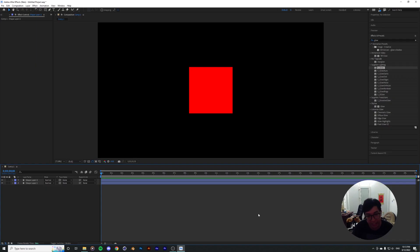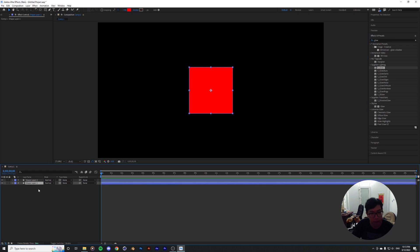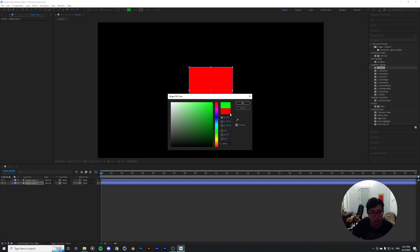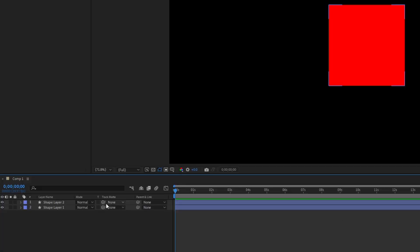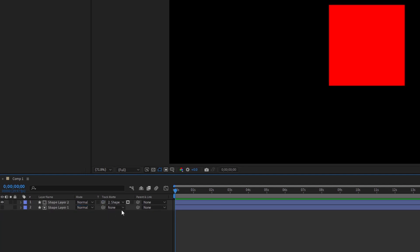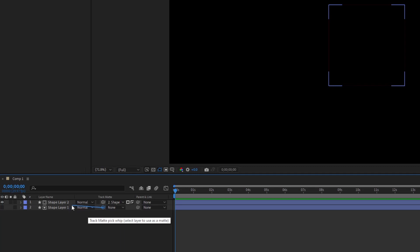What this is also going to help with is doing something like this way quicker and way easier. You got two squares over here, one layer on top of each other. I'm going to make this green so it's easier to see and contrast with one another. Now I'm going to track matte the second layer onto the first one and reverse the mask. Do the same thing again, only this time pick whip the first layer to the second layer and then also reverse the mask.